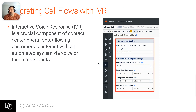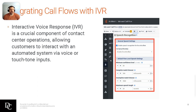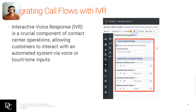Integrating call flows with the IVR — Interactive Voice Response — is a crucial component of contact center operations. It allows customers to interact with an automated system via voice or touch-tone prompts, and you can also do speech recognition. Essentially, when a caller comes in they get a welcome prompt, then a menu where they can select sales, support, billing, etc. Based on their input, it routes to the appropriate destination, maybe performing a schedule check before landing in a queue. The company directory option allows someone to enter an extension number to reach a specific person; that's disabled by default.